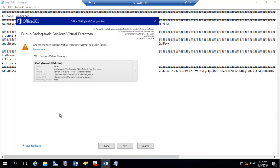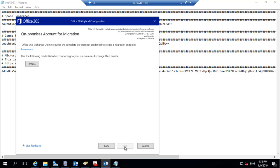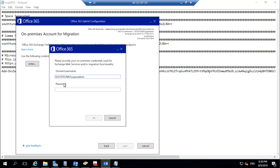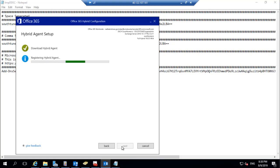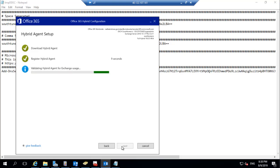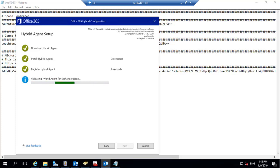Click on Update Virtual Directory to add the external URL for Exchange Web Services. Once the external web services URL has been added in the Exchange server, click on Next. Enter the credentials for migration — you can also enter them during migration. Click on Next and it begins downloading and installing the hybrid agent, and enables Exchange on-premises with hybrid. This takes a few moments. Once completed, click on Next.